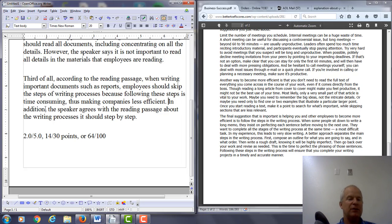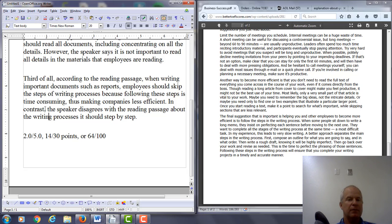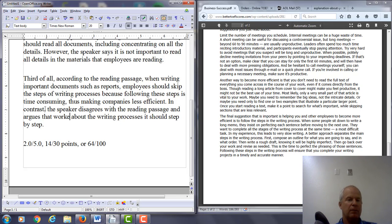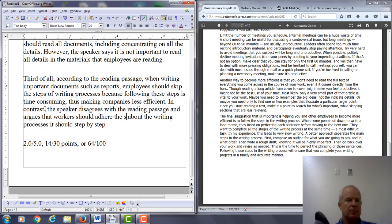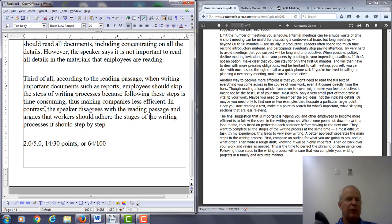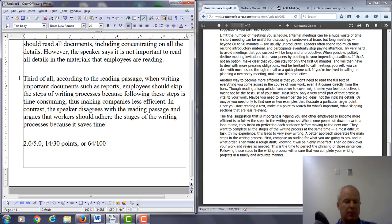In addition — you can't say 'in addition' here. You want to say 'in contrast': the speaker disagrees with the reading passage and argues that workers should adhere — adhere means follow — to the stages of the writing process because it saves time and improves accuracy. And I think we have it.